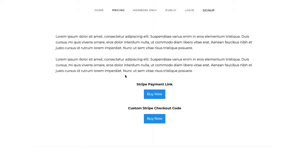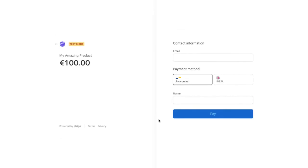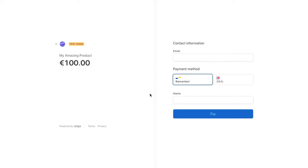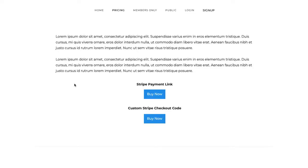Let me show you that example. Back on the pricing page, I'm going to click the buy now button made with custom checkout code. You can do a lot more with custom code — you can program it to do what you want. In this button, I've pulled off credit cards and there's no Google Pay. There's just Bancontact and iDEAL. If that's all you want to do, you'd want to use custom checkout code.